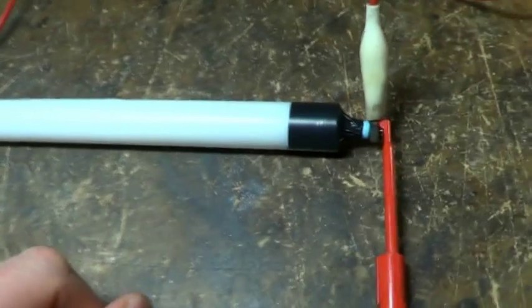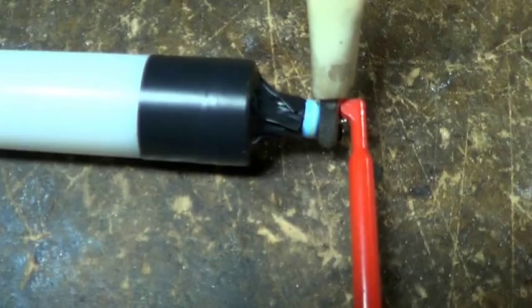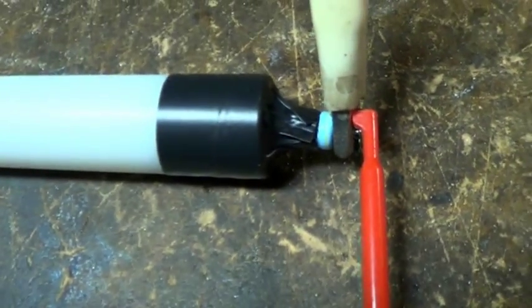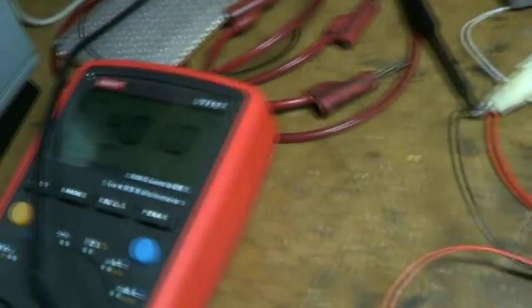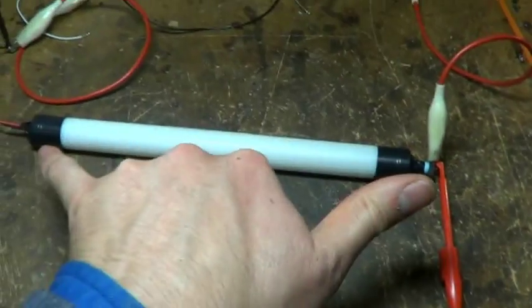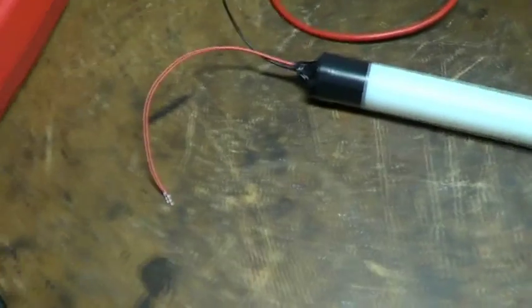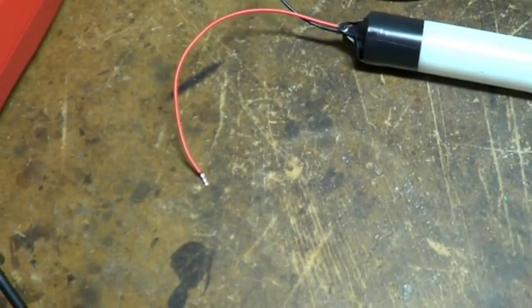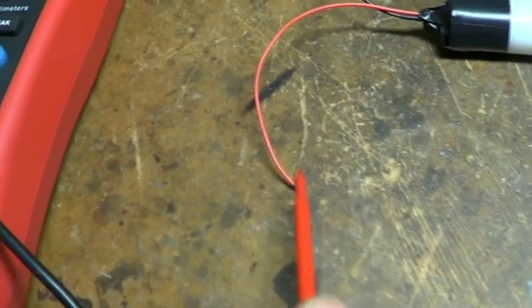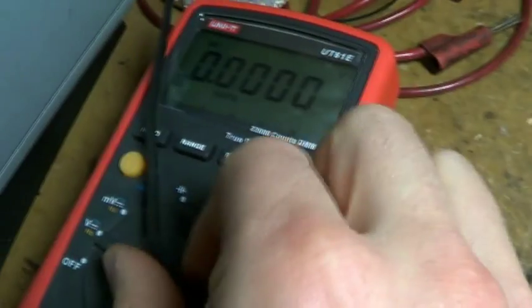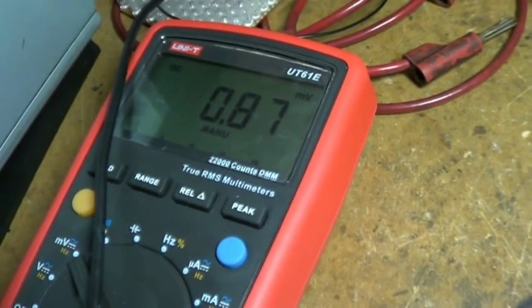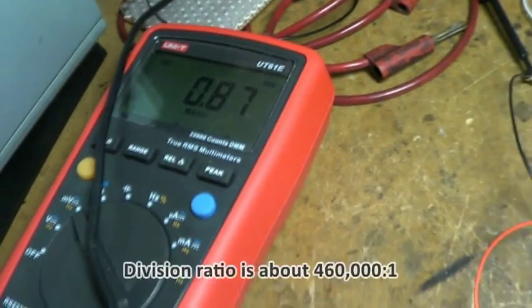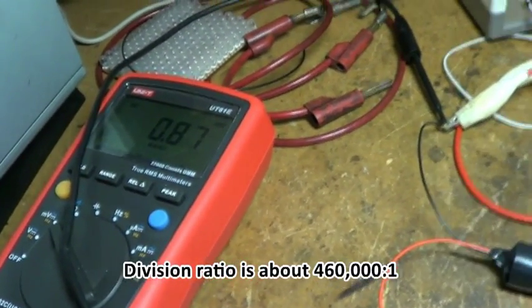So I've enclosed the resistor divider in a plastic tube for protection. One end is just the pin coming out of the resistor, and the other end is the two wires off the lower divider. So I'm currently applying 400 volts across the whole thing from my little power supply. And if we look at the divided voltage, we get on the millivolt scale about 0.87 millivolts. So from that we can work out the division ratio.